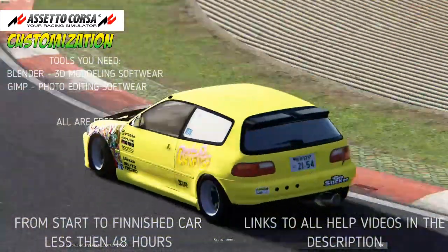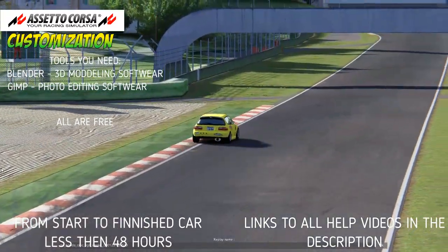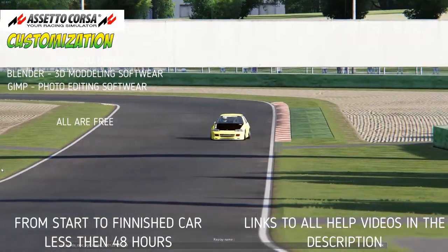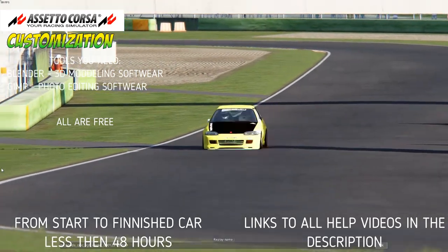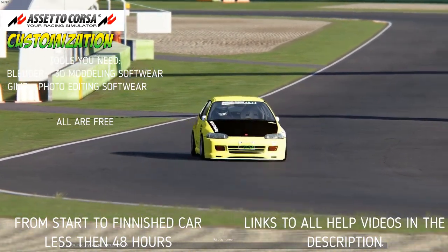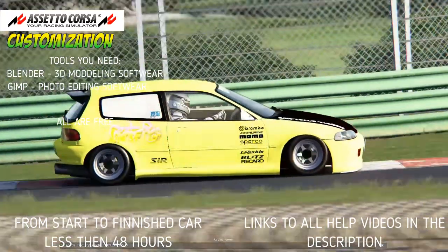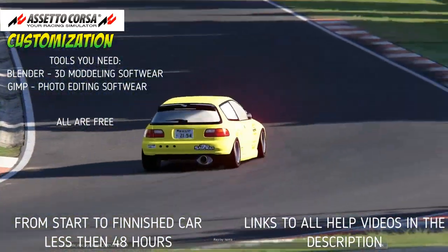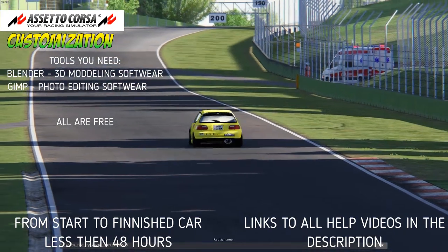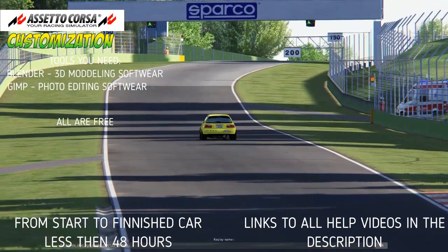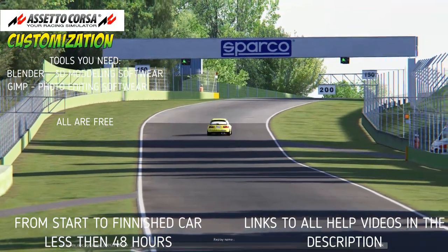Welcome back to the channel with surprisingly some Assetto Corsa. We're on Assetto Corsa on PC, and as you can see, we spent the last two days with absolutely no knowledge of Blender, 3D modeling, how to put cars or customize anything into Assetto Corsa.